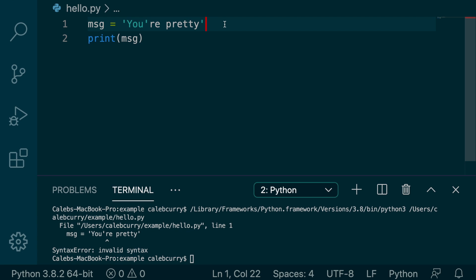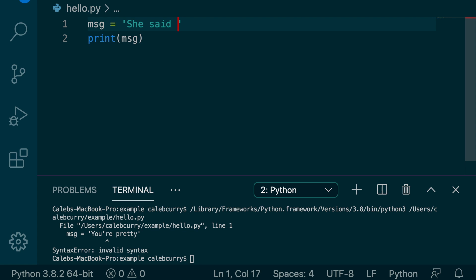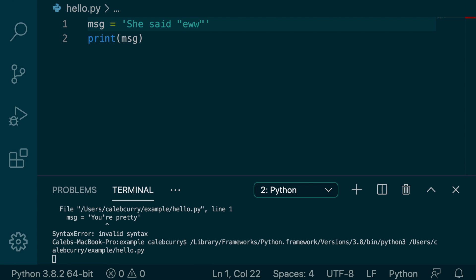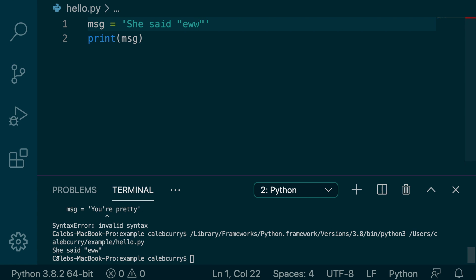And the backwards is true as well. If you wanted to quote somebody in a string, let's just say she responded in a message and we quote her and we run this now. Hey, look, it works. That's because we have double quotes inside of the single quotes.